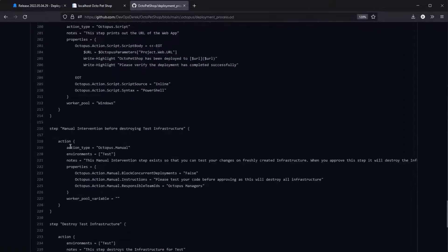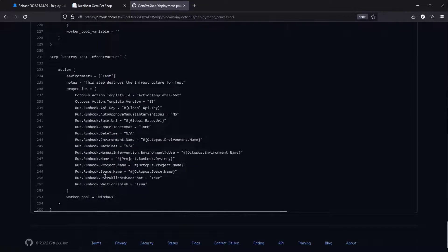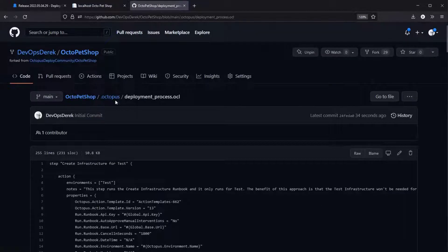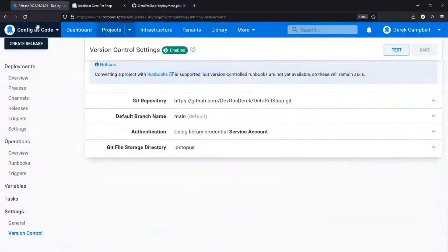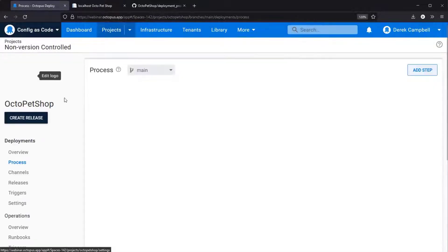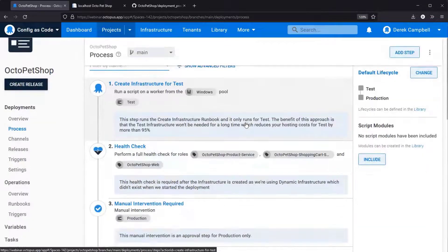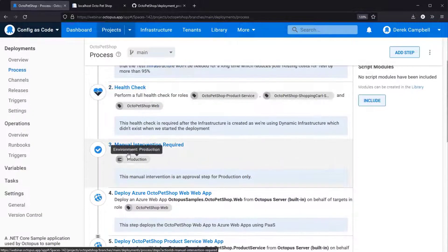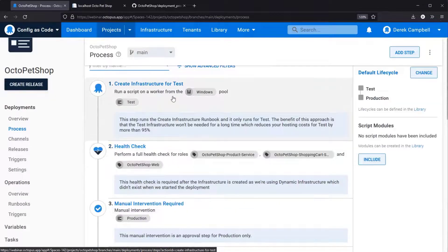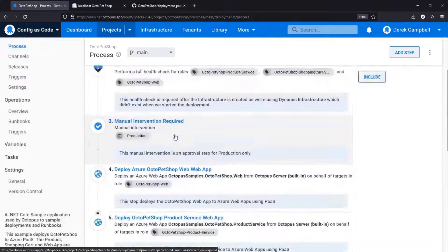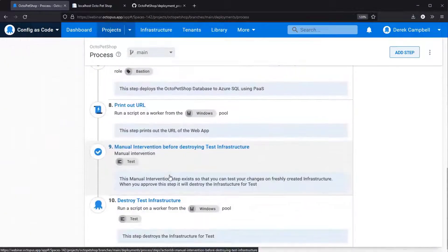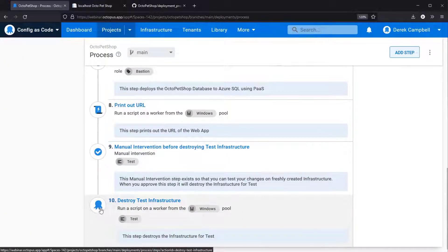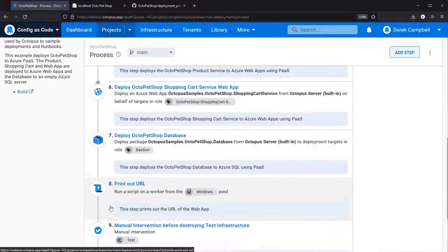In the deployment process everything is stored as code. If we come down we should see the manual intervention before destroying test, and then it's destroying the test infrastructure afterwards. You can see there is your run the create infrastructure for test, the health check, deploying some Azure web apps, and then lastly destroying the test infrastructure.